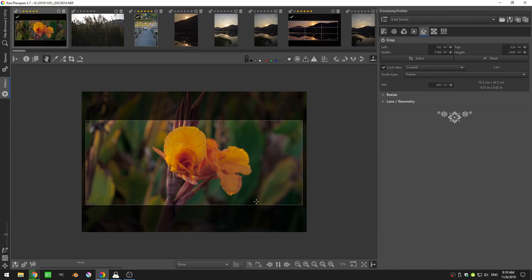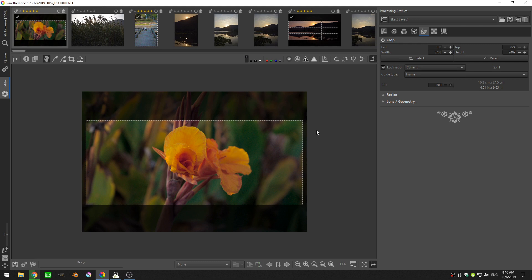As you can see here, I have this image that I went out and shot yesterday. It's just a nice flower and I've spent some time color grading it and changing some of the colors around. As you can see, I've gone ahead and given it this crop that is a 2.4 to 1, which is more of an anamorphic lens crop.